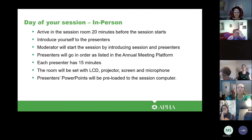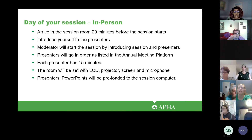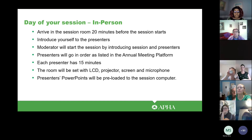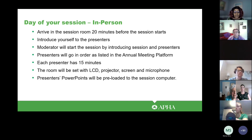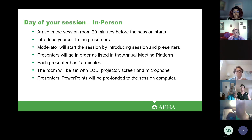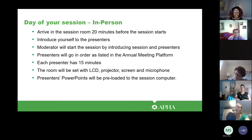For the in-person moderator on the day of your session, you want to arrive 20 minutes before the session starts. Be sure to introduce yourself to the presenters. You will start the session by introducing the session as well as the presenters. Presenters will present their research in the order they are listed in the annual meeting platform, and each presenter will have 15 minutes to present. The room will be set with an LCD projector, screen, and microphone, and presenters' PowerPoints will be preloaded onto the session computer. Please remind presenters to upload their slides in speaker's corner by October 18th.